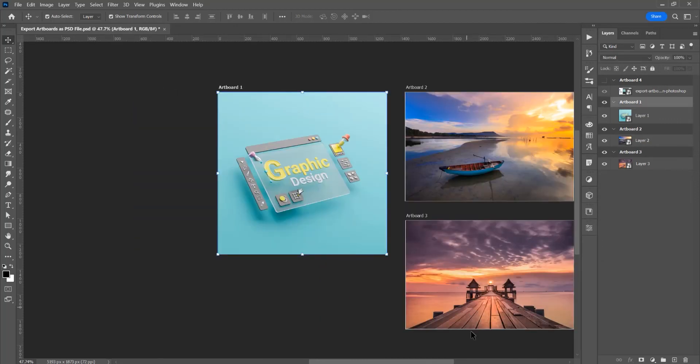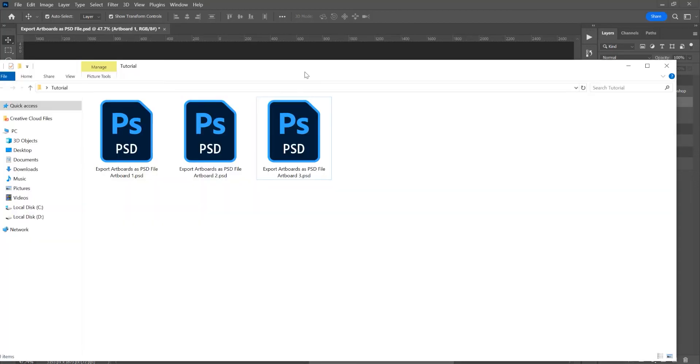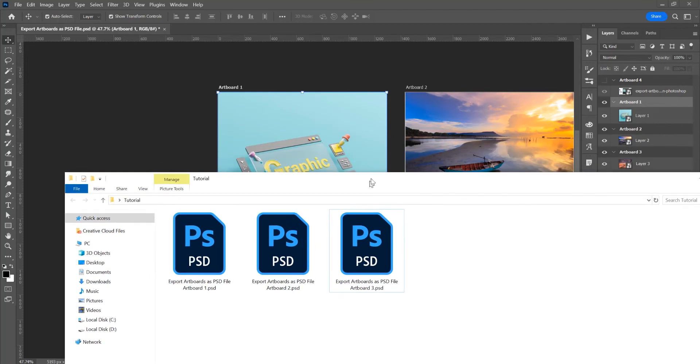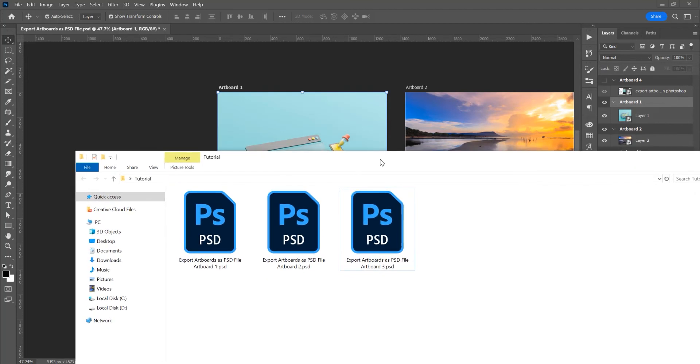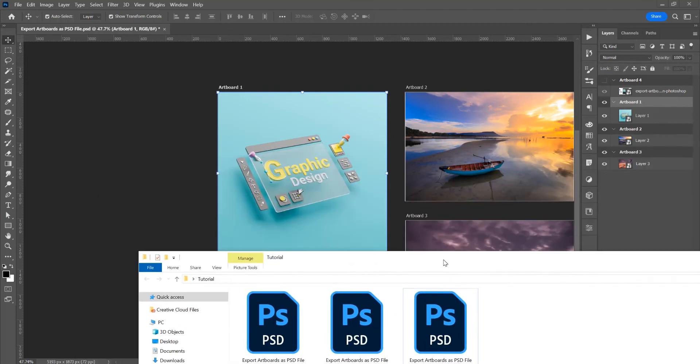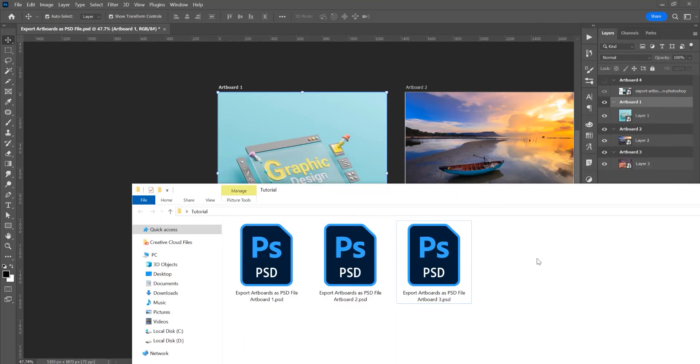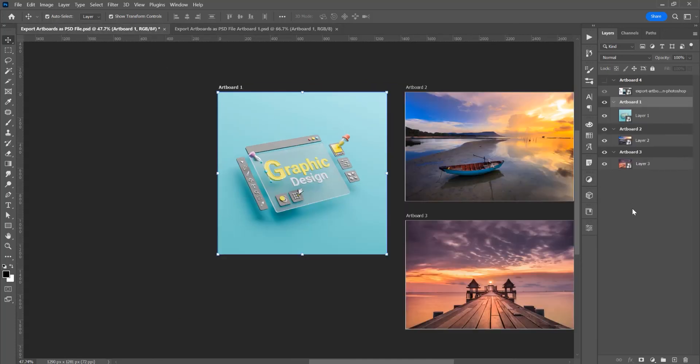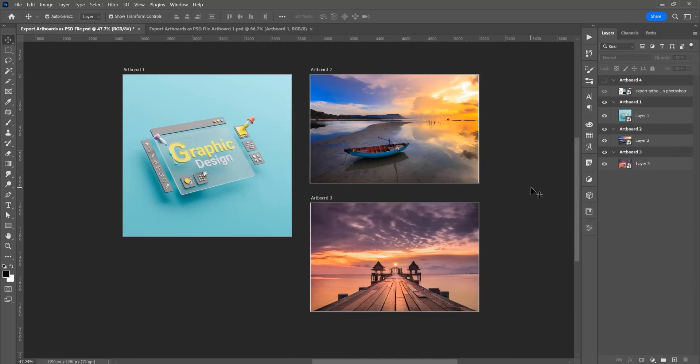And now let's go to our folder where these PSD files are exported and we see each artboard has a PSD file exported. If you want to open this PSD file, you can see these artboards are exported separately.